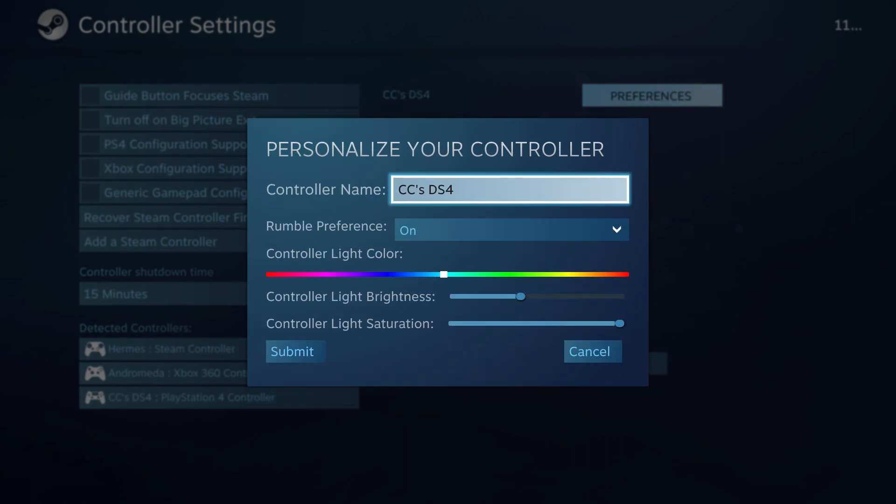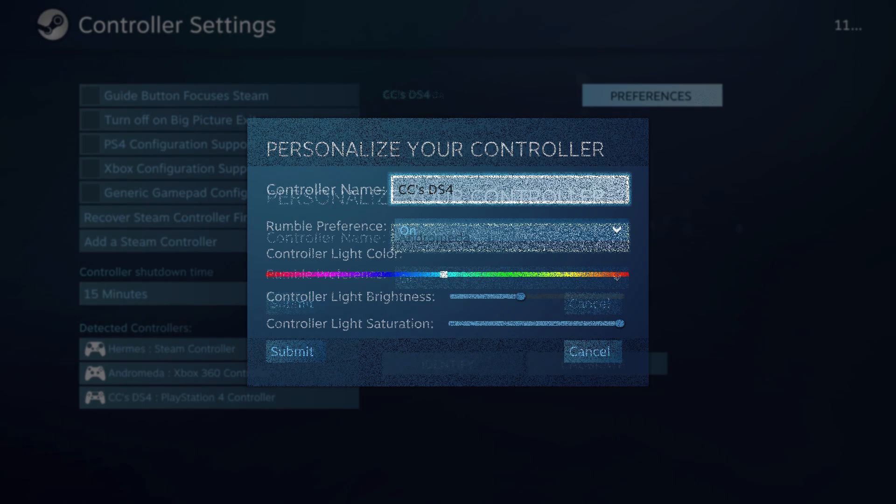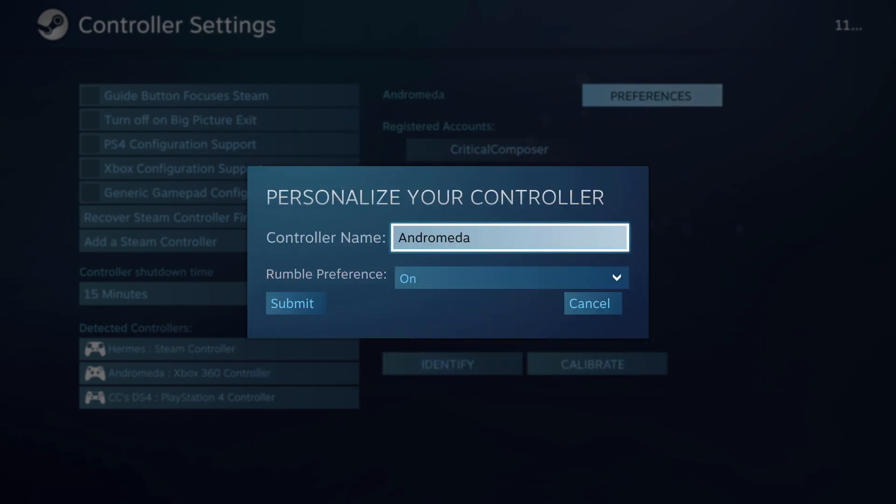The DualShock 4 can globally disable its rumble support as well, but also has access to the color, brightness, and saturation of the controller's light bar. The Xbox and direct input controllers only have access to global rumble support settings.